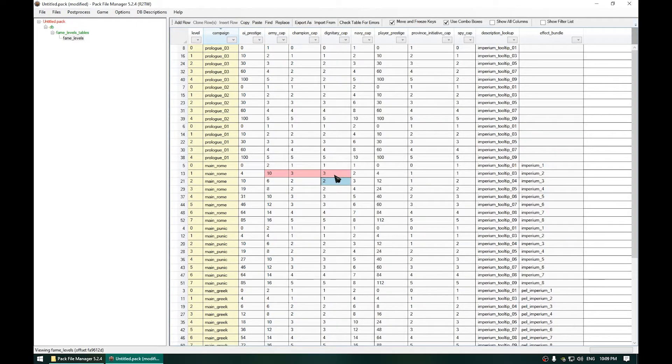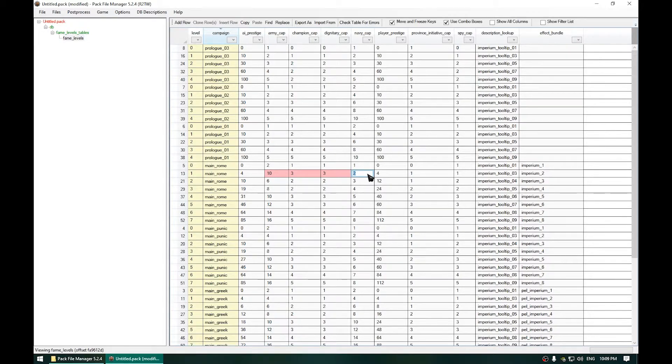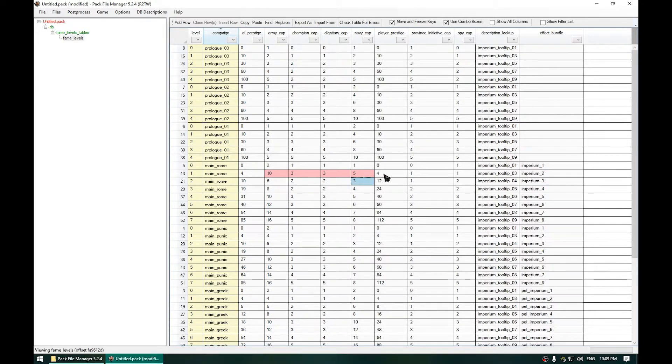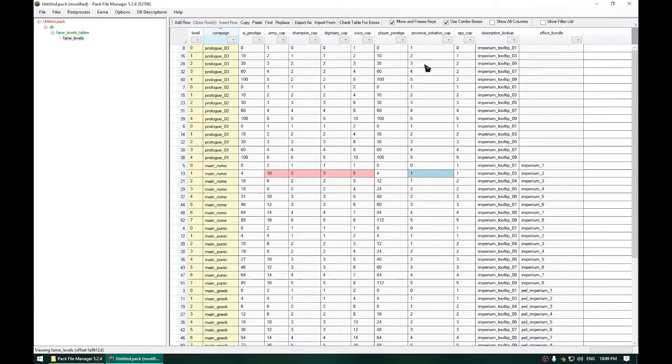the maximum number of Navy, 5 let it be. Or you can change to whatever you want, these numbers. And then the maximum number of Addicts do 3 for example.